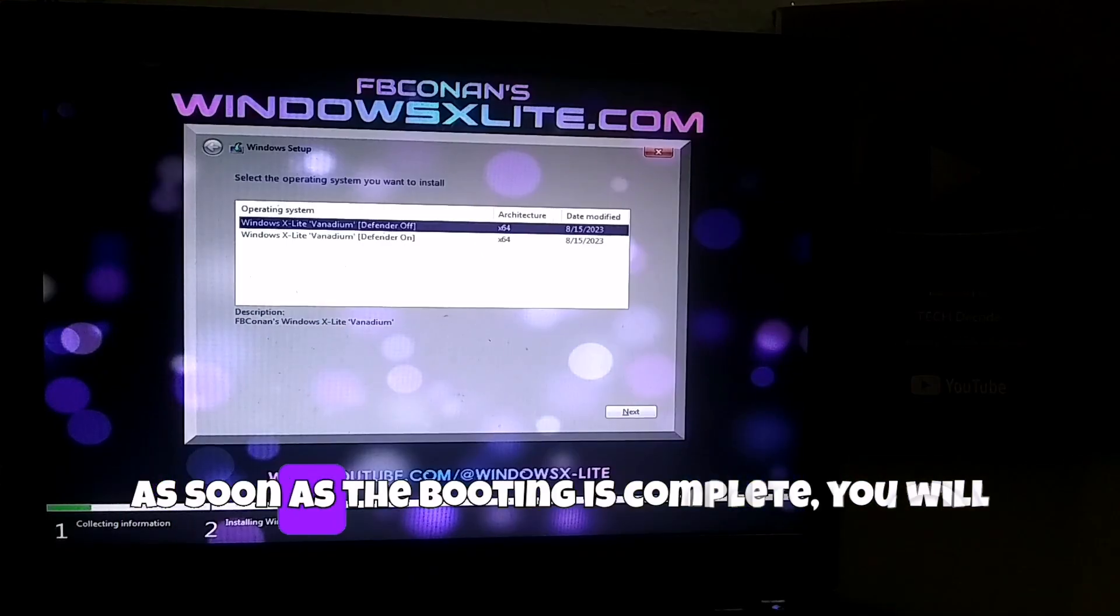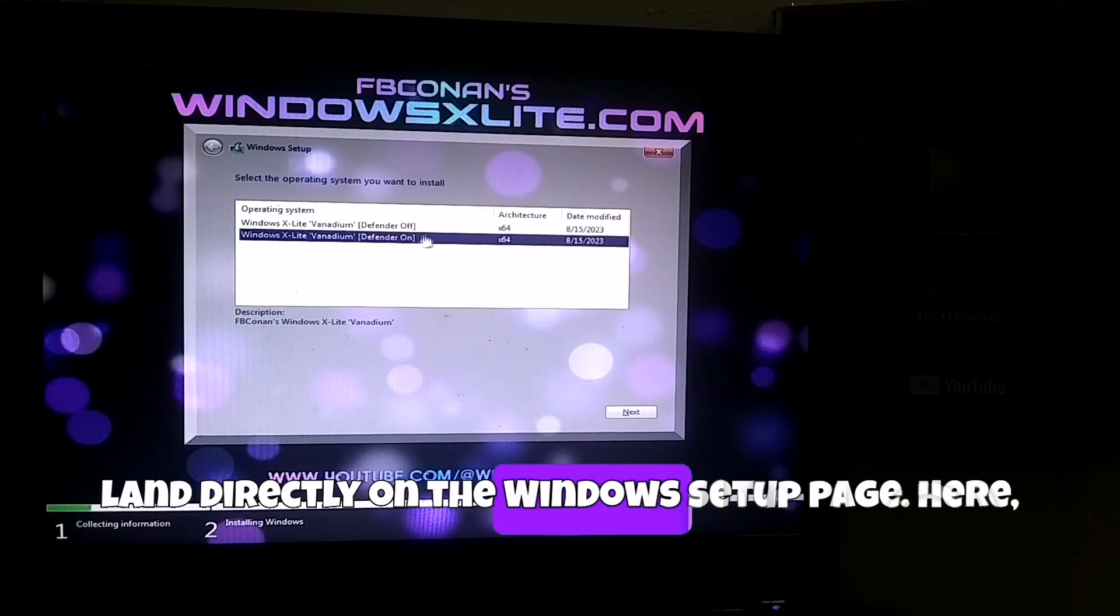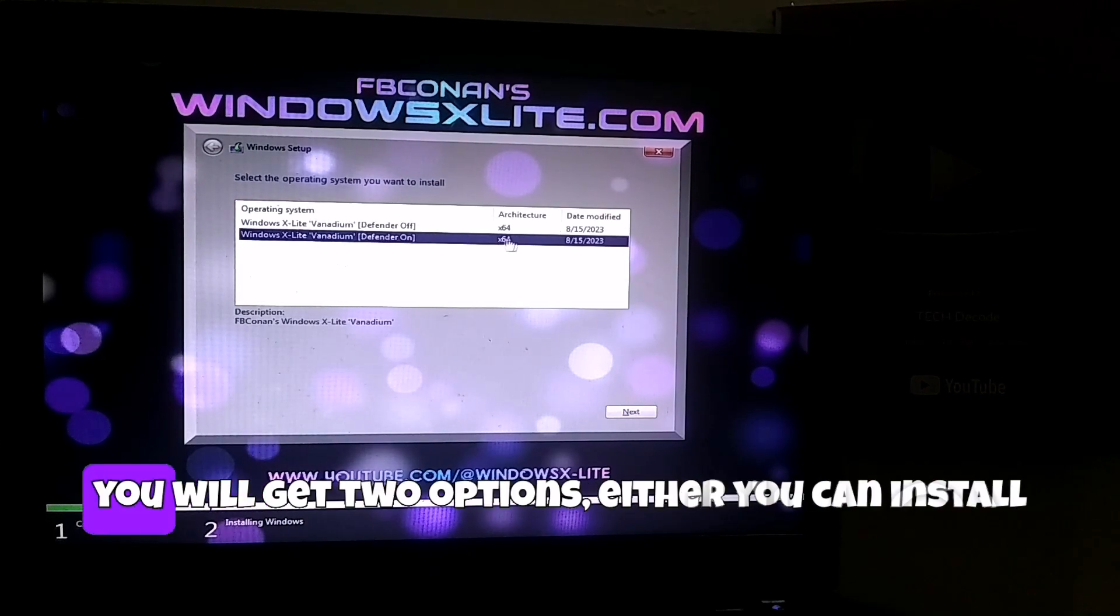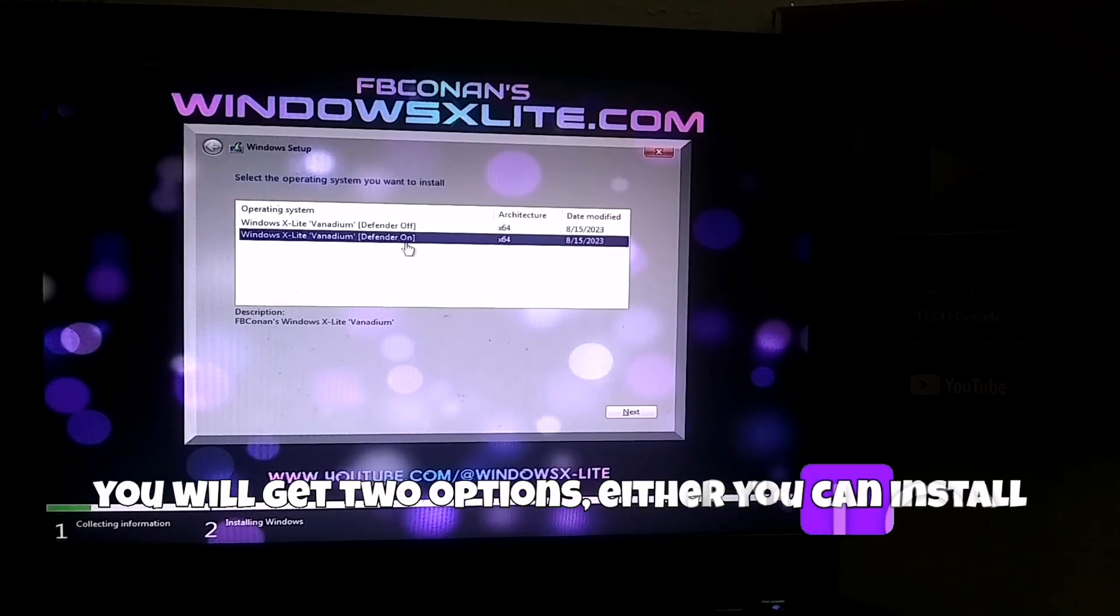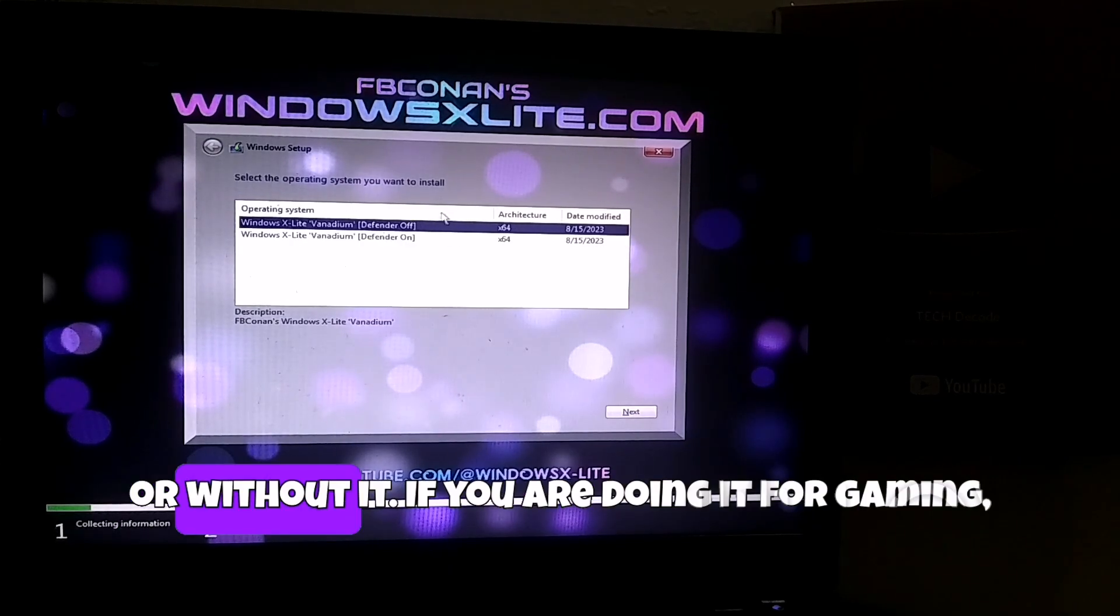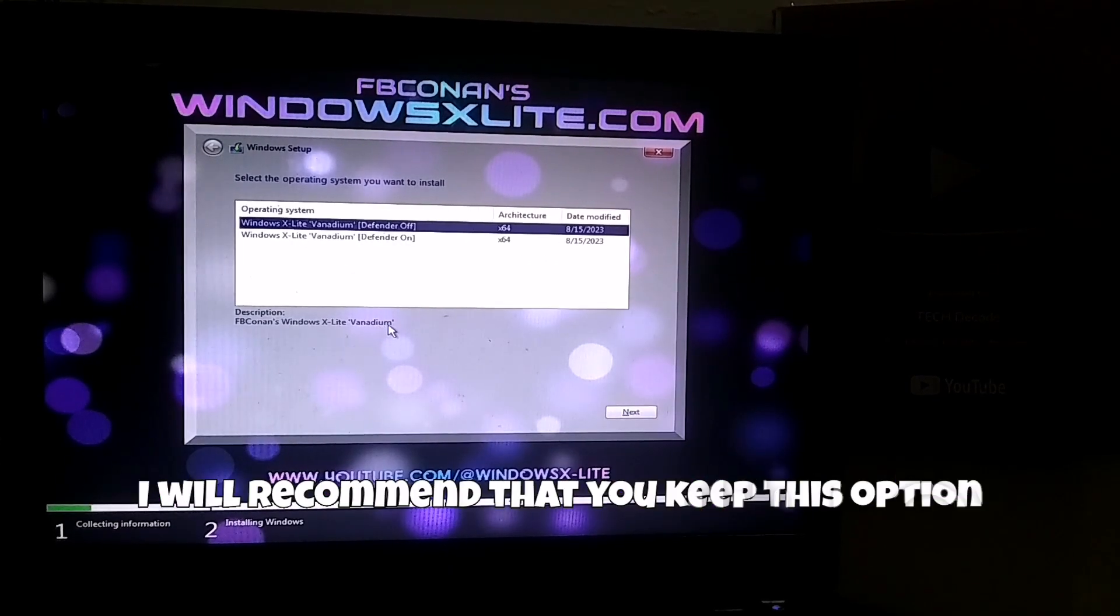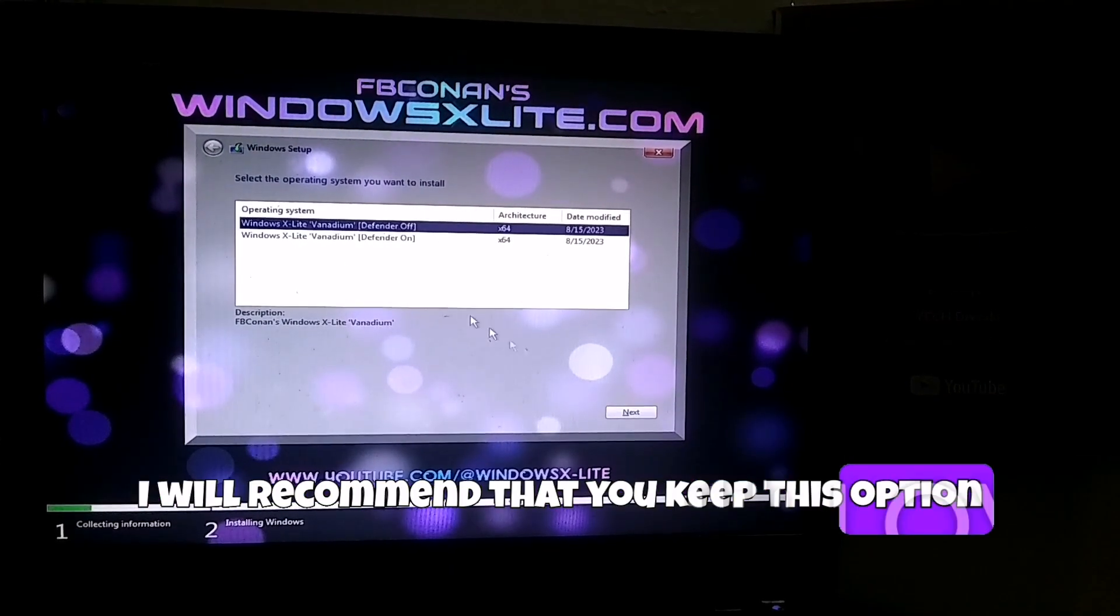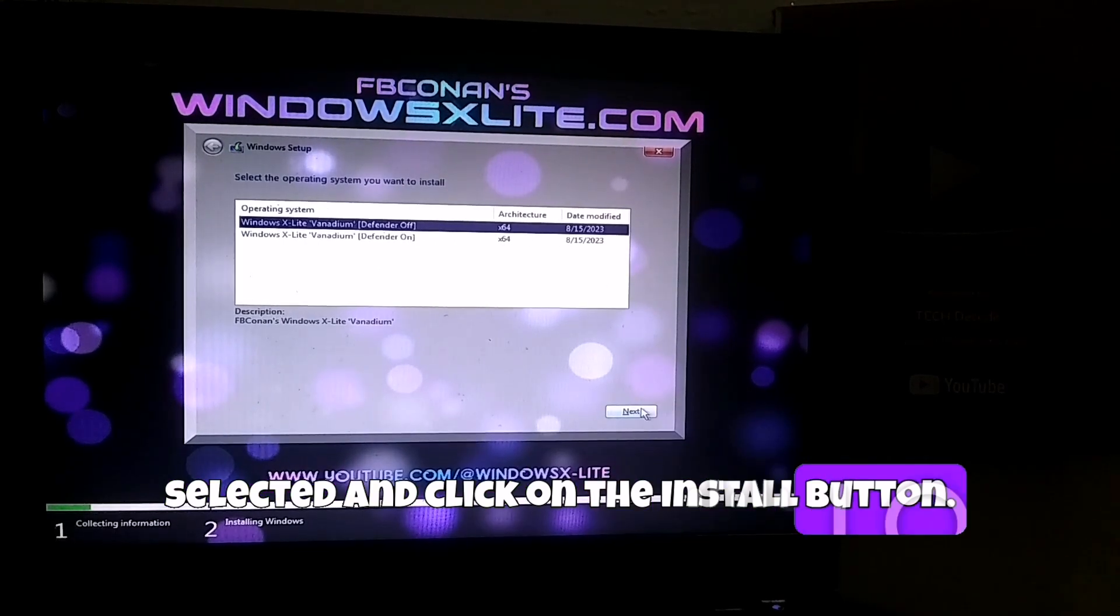As soon as the booting is complete, you will land directly on the Windows setup page. Here, you will get two options. Either you can install this operating system with Windows Defender or without it. If you are doing it for gaming, I will recommend that you keep this option selected and click on the install button.